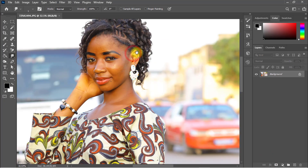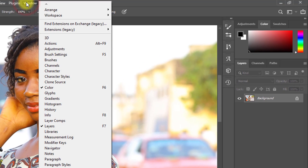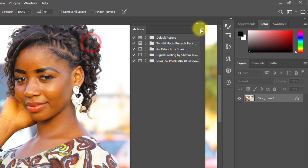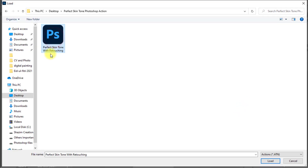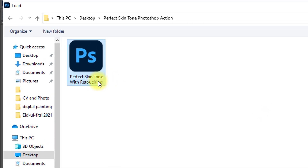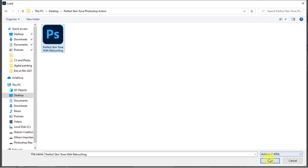Now we need to load the Photoshop action. Go to the Window menu and click on Actions, or press Alt+F9. Click the icon on the right corner, then click on Load Actions. Select the Perfect Skin Tone with RitaSync action and click Load.